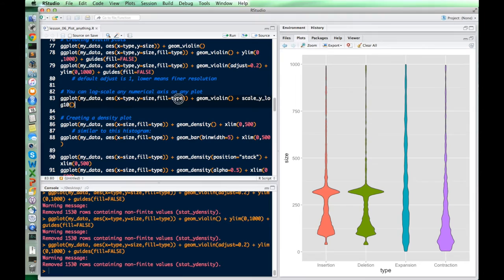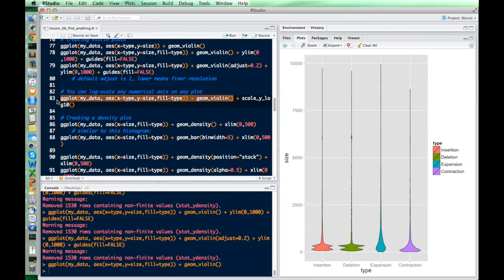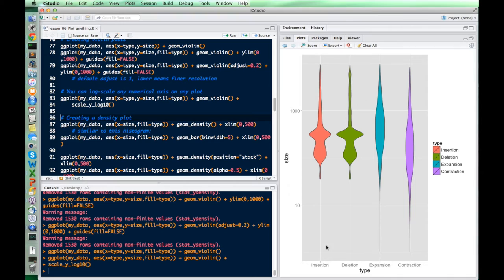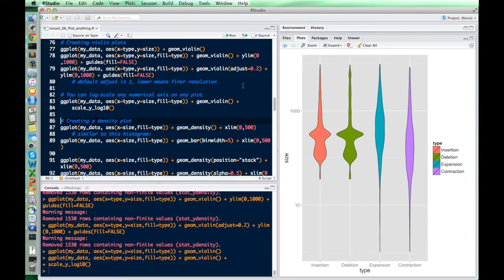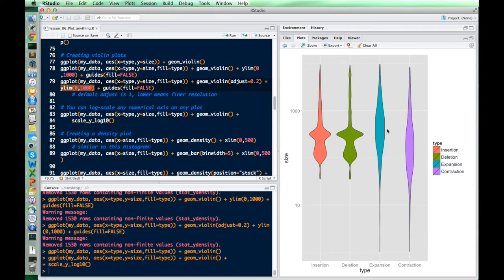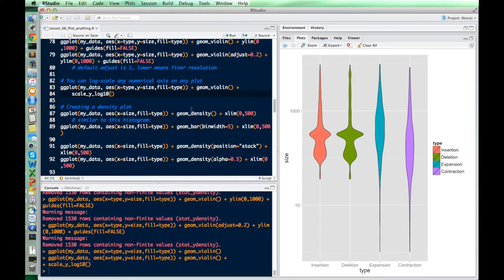Another useful thing is making any numerical axis a log scale. We add scale_y_log10 to the violin plot, and now the y-axis goes from 10 to 1000 on a log scale, spreading things out much more. This is an alternative to zooming in — instead of cutting off large values, you compress them using the log scale. You can do this to any numerical axis on any plot.